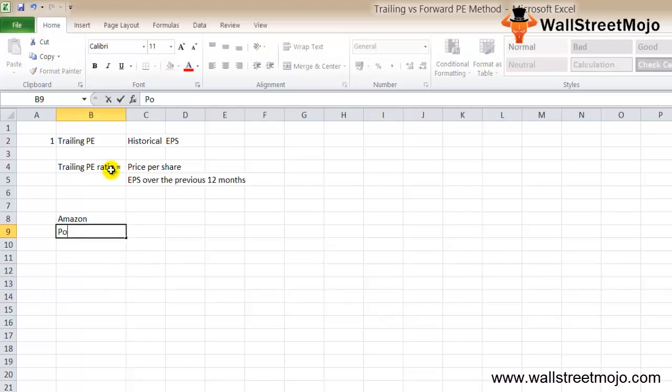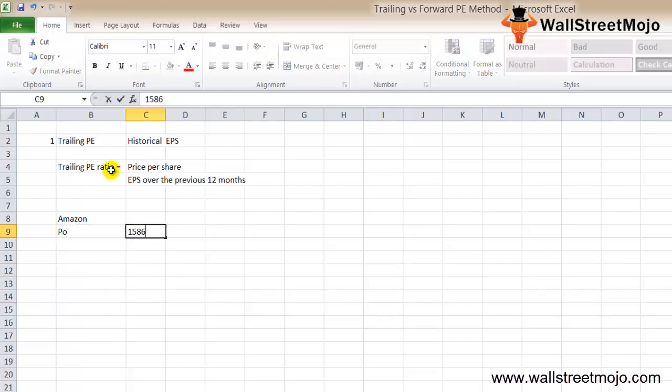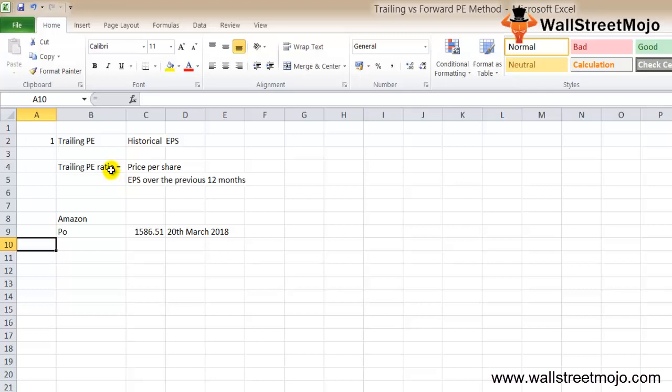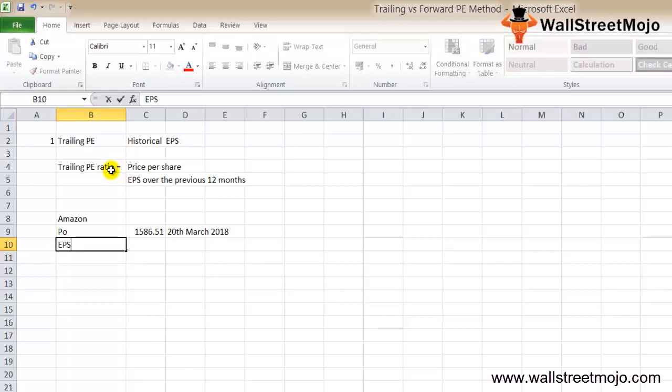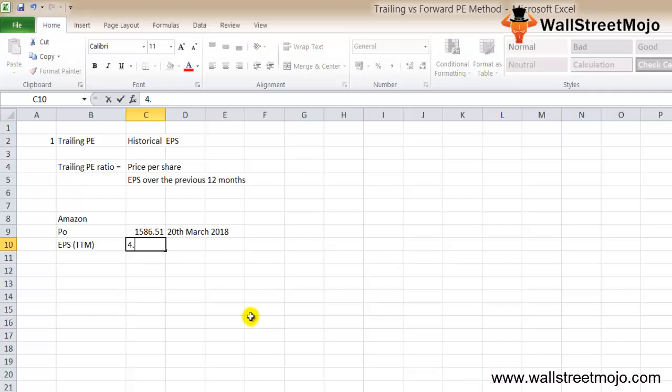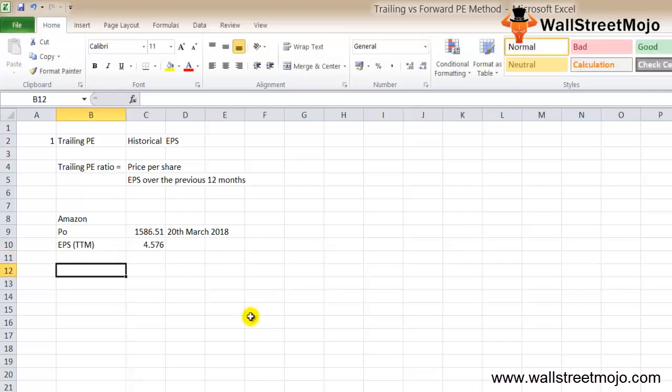Amazon's current share price, P0, is $1,586.51 as of March 20th, 2018. The earning per share for the past one year, based on various quarters, the EPS TTM, which is known as trailing twelve months, is $4.576.